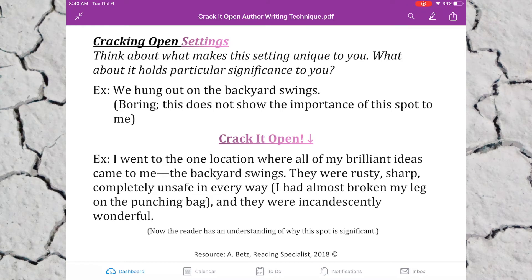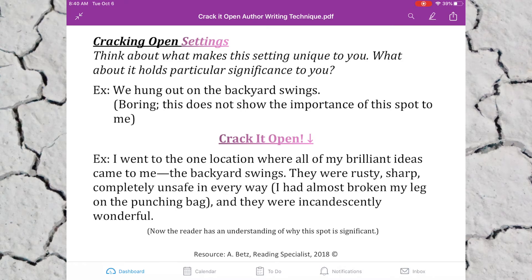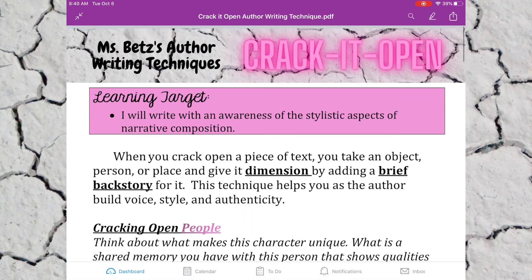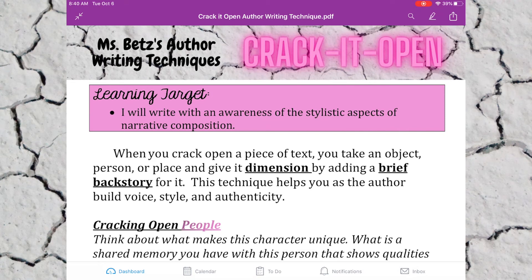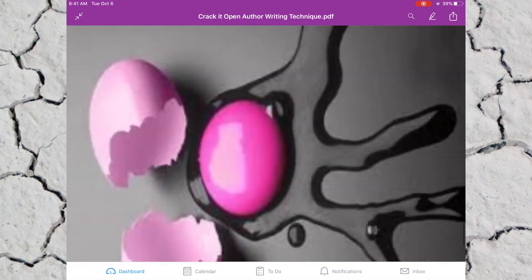Now the reader has an understanding of why this spot is significant — it has style and personality. You're going to look for a setting in your narrative, crack it open, and color code it pink. In summation, when we crack open a person, an object, or a setting, we're providing mini backstories that add depth and dimension. This makes the writing unique and special — it makes it represent you as an author.